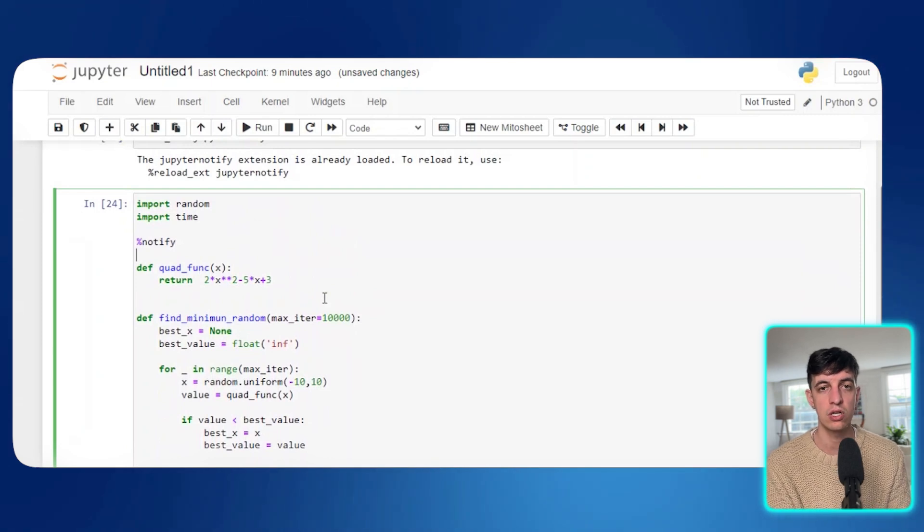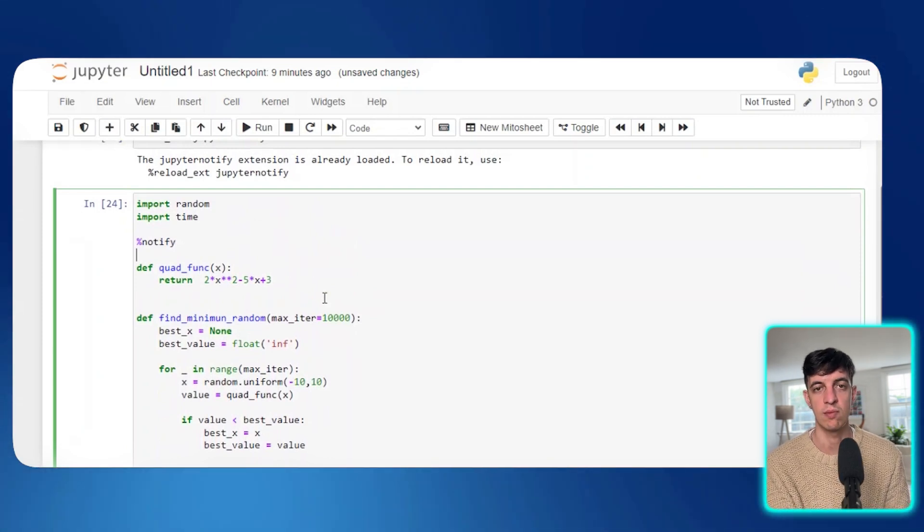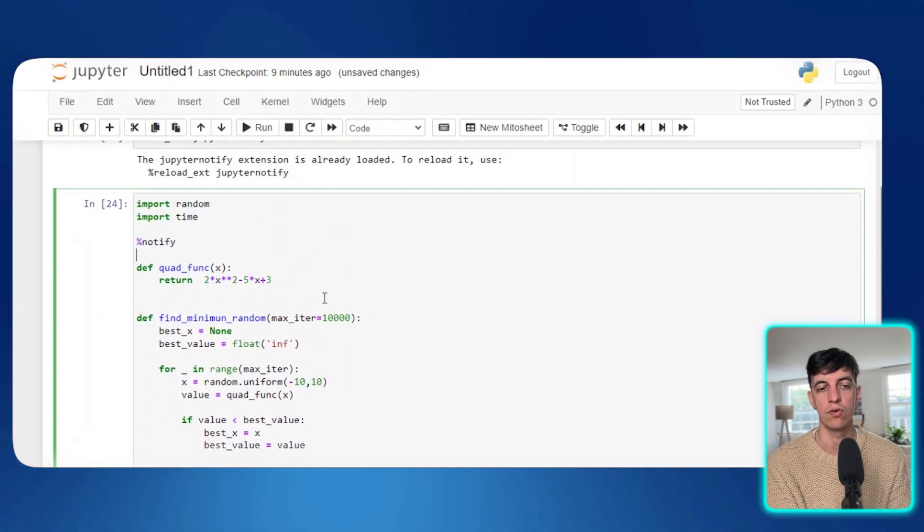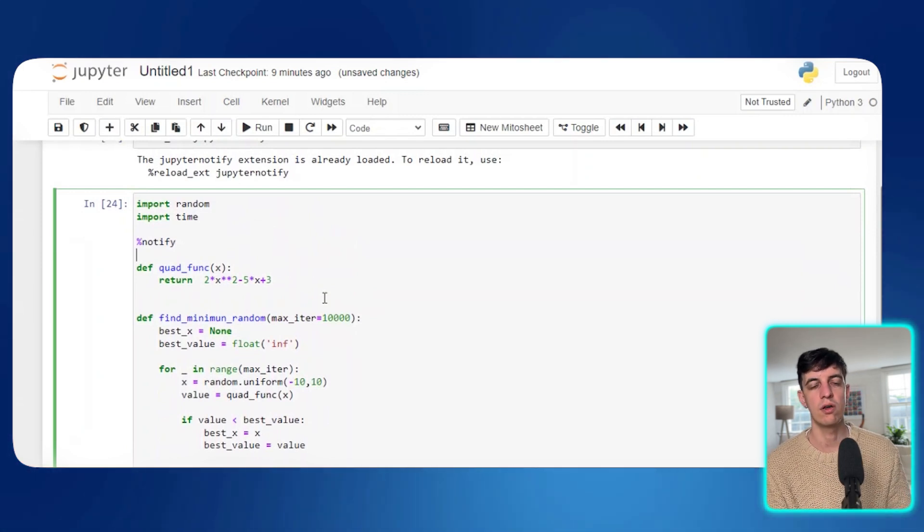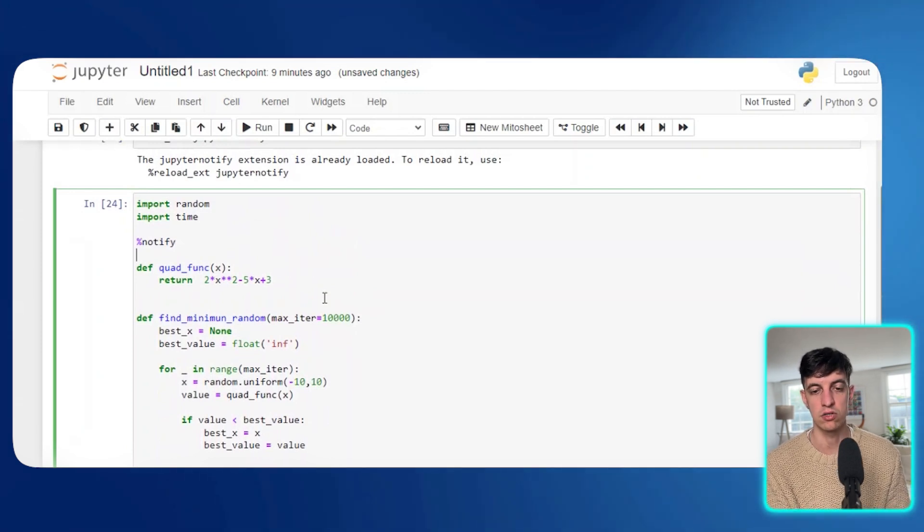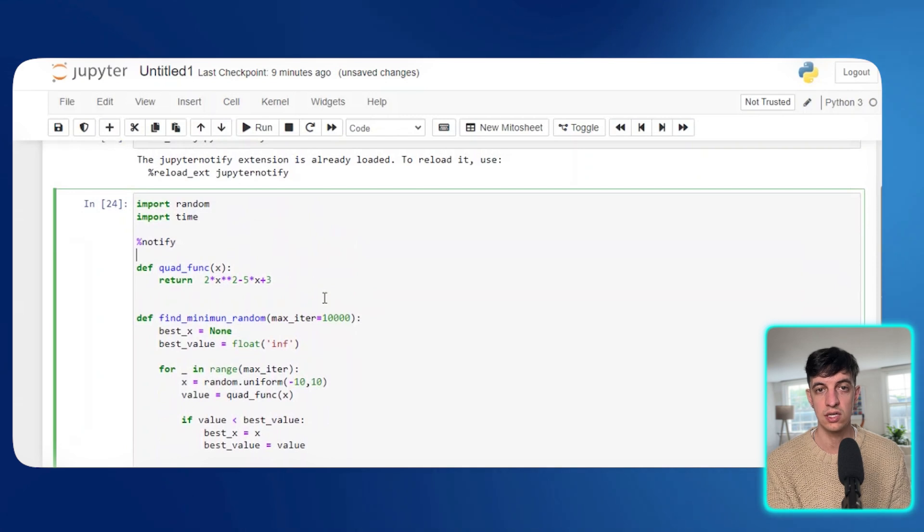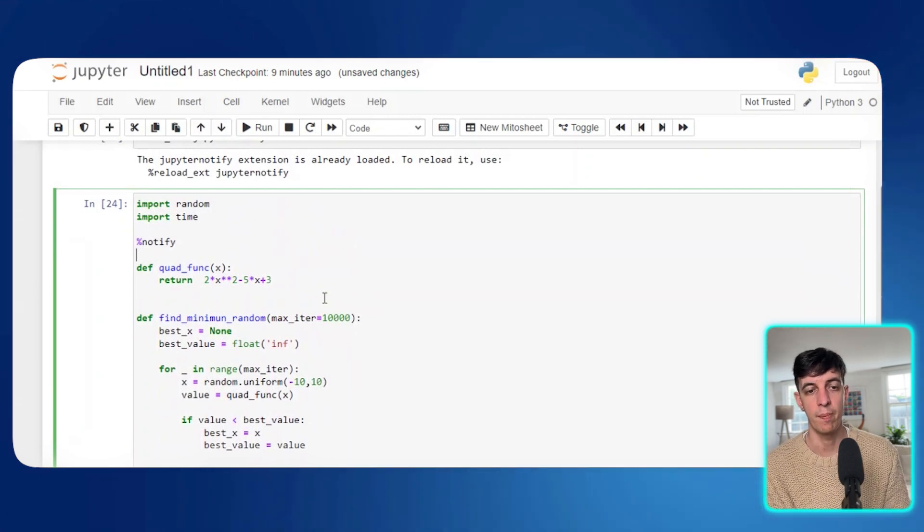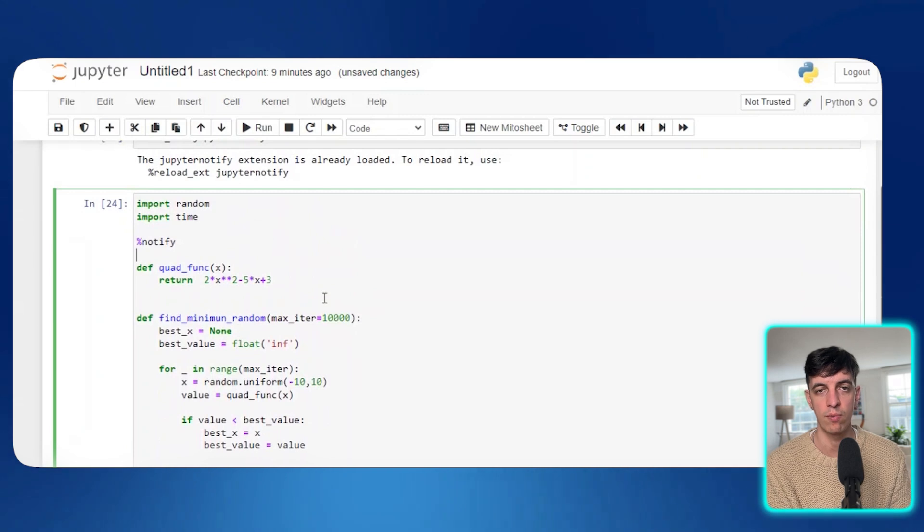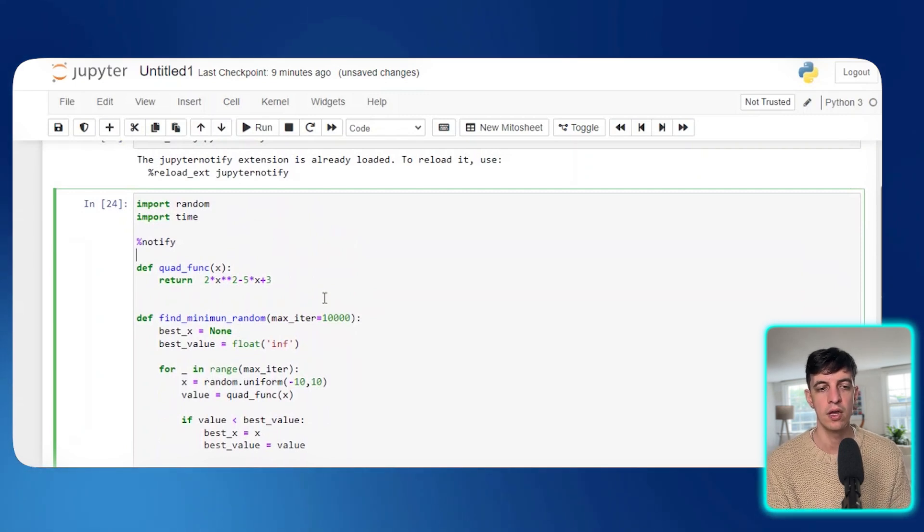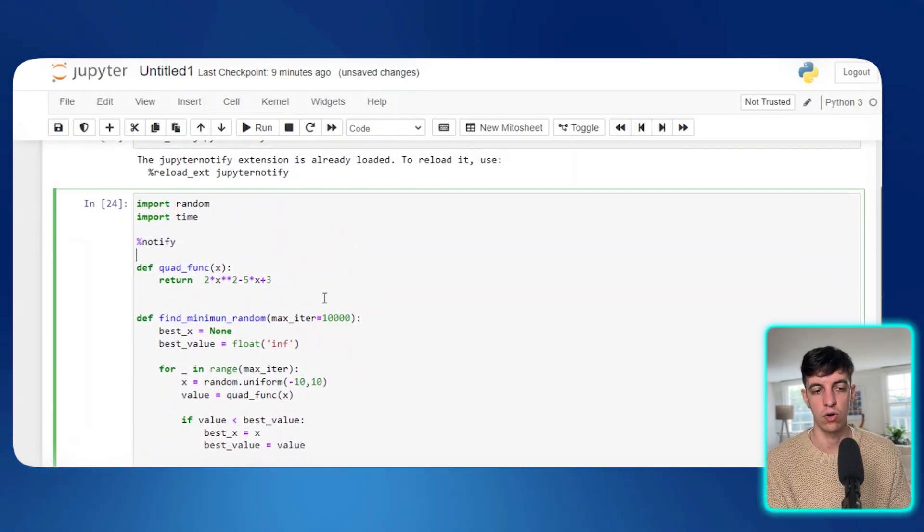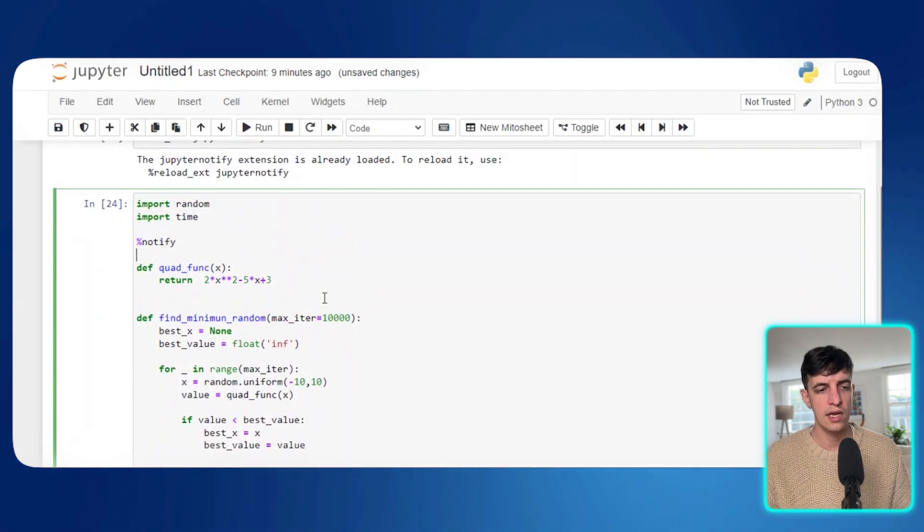So again, this is pretty useful in case you have piece of codes that maybe take some time to run and maybe while you wait for the code to run instead of going back and forth into your Jupiter to check if the code has run successfully or not. What you can do is using this extension so that you can change a page or maybe browsing on the web or you're using a different app, but you still want to get a notification as soon as your code has run successfully.